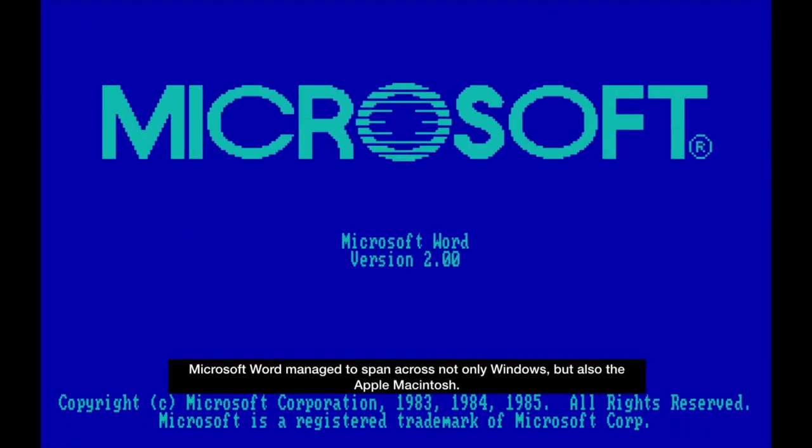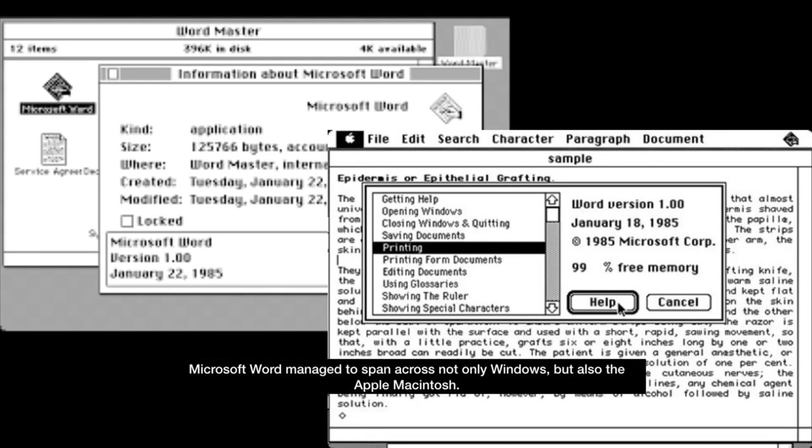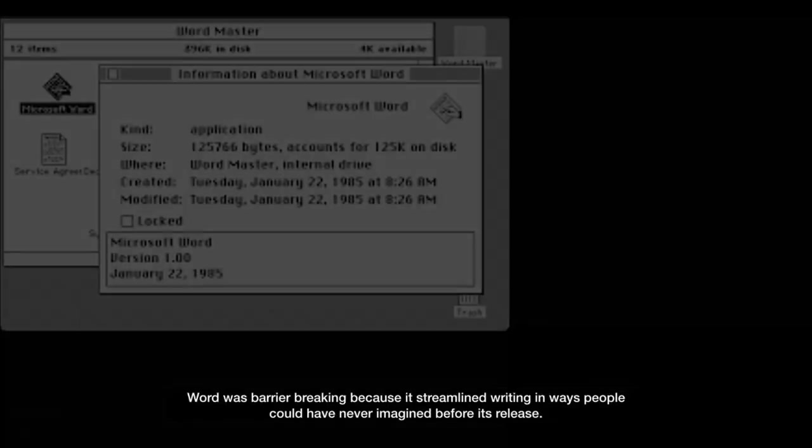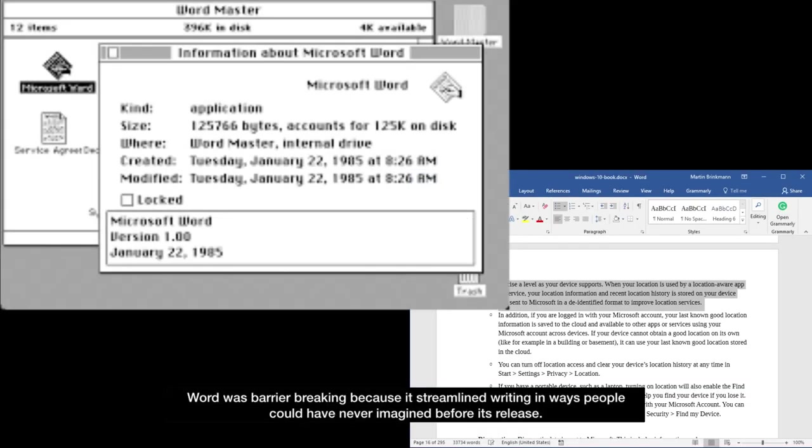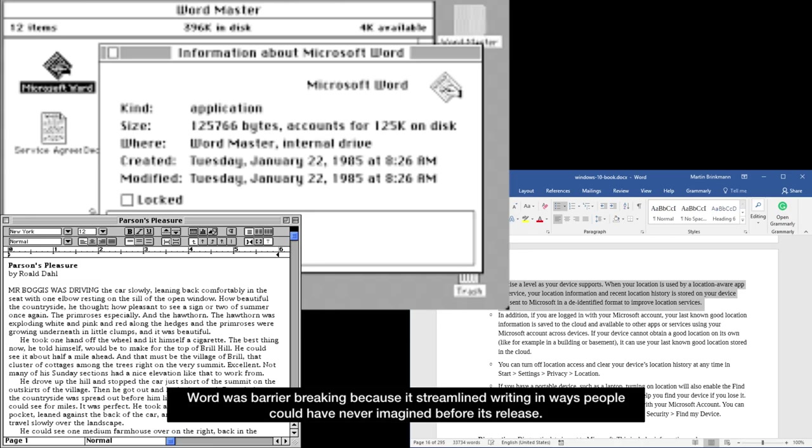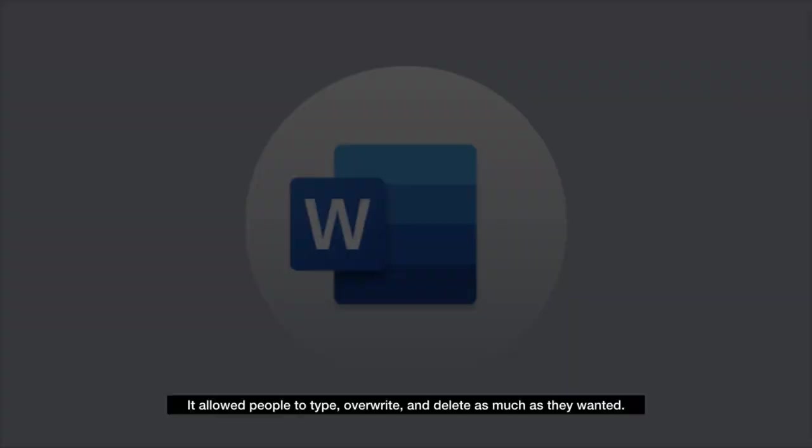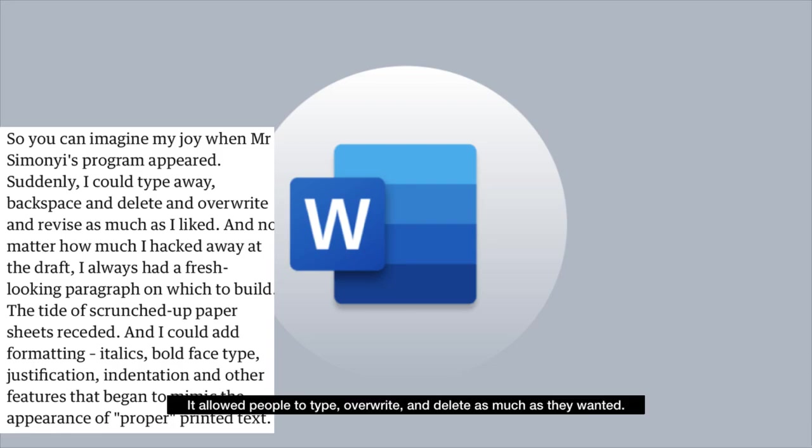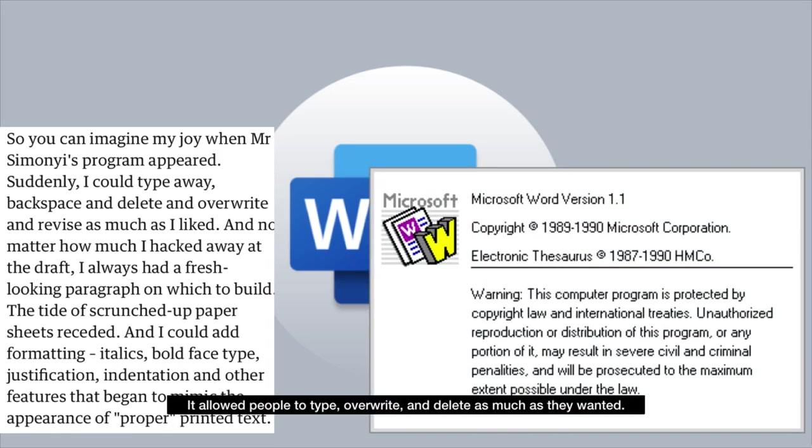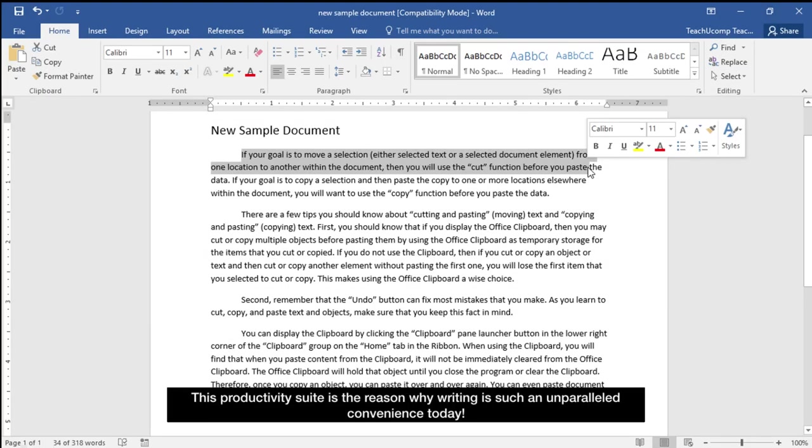Microsoft Word managed to span across not only Windows, but also the Apple Macintosh. Word was barrier breaking because it streamlined writing in ways people could never have imagined before its release. It allowed people to type, overwrite, and delete as much as they wanted. This productivity suite is the reason why writing is such an unparalleled convenience today.